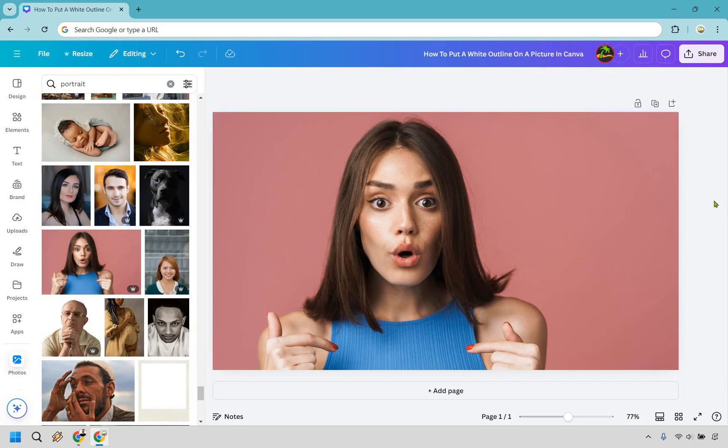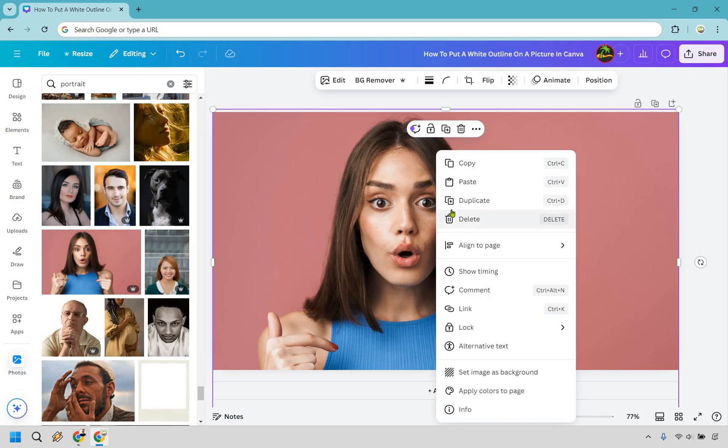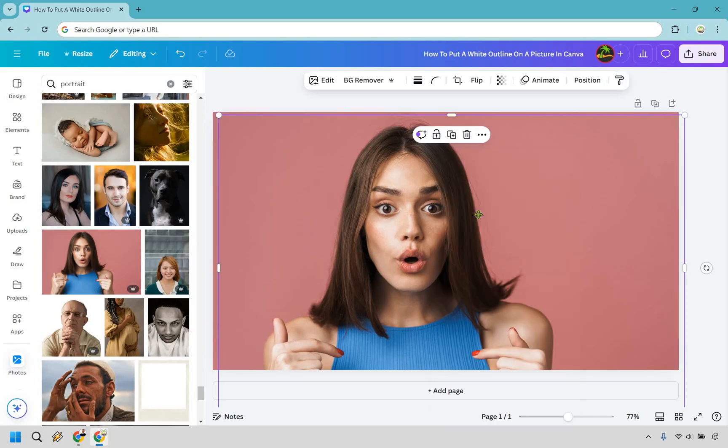You're going to need Canva Pro because we're going to be using the magic eraser. So what I want to do is copy this. I'm going to right click and I'm going to do duplicate.